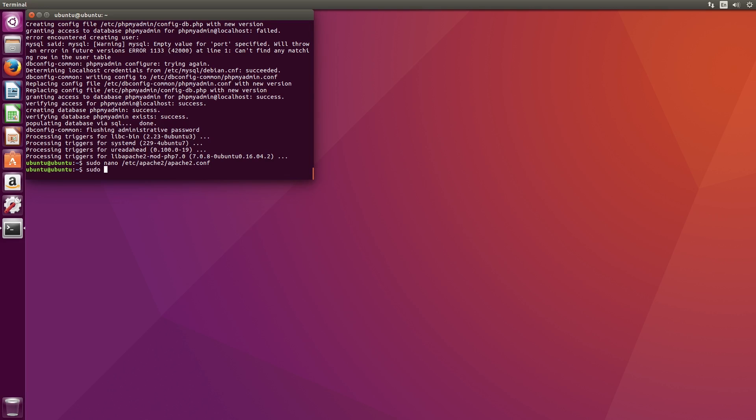Now restart the Apache web server for all the changes to take effect. Type in sudo service apache2 restart.